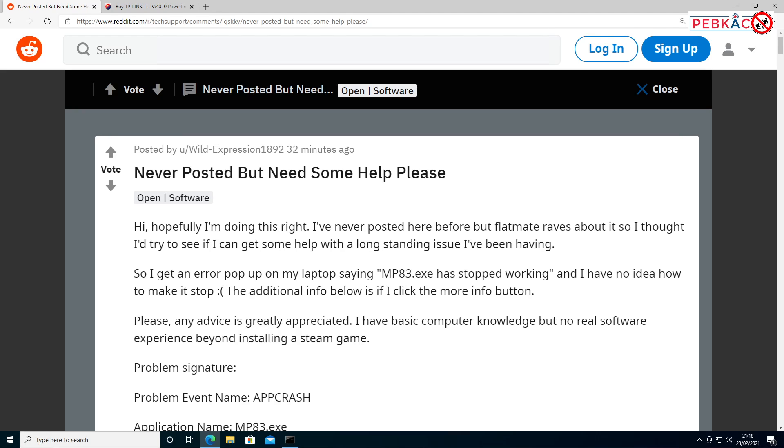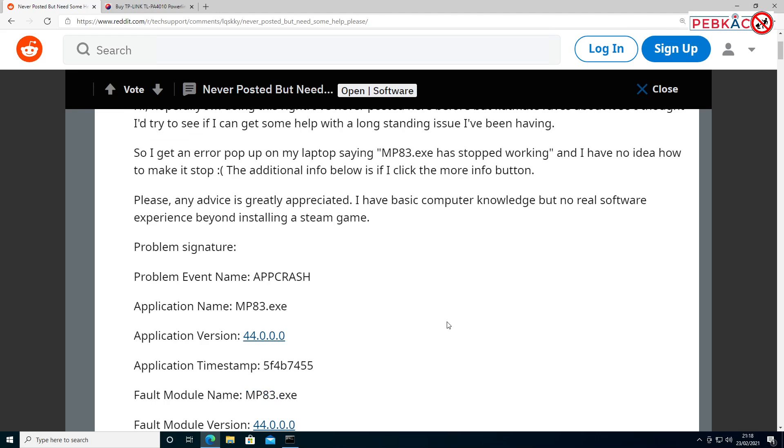a bit of a random one. It's not going to be a very common problem, and I can't tell you exactly what causes it, but I can tell you how to troubleshoot it. The main problem is that you're getting a pop-up saying MP83.exe has stopped working, and you have no idea how to fix it. The only information you've got